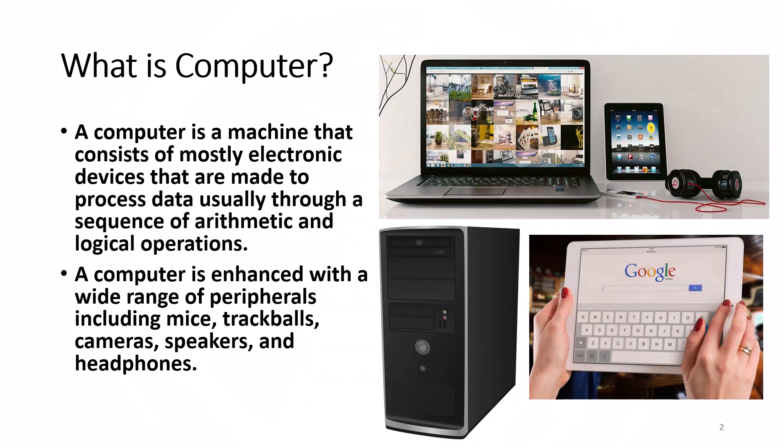A computer is a machine that consists of mostly electronic devices that are made to process data, usually through a sequence of arithmetic and logical operations. A computer is enhanced with a wide range of peripherals, including mice, trackballs, cameras, speakers, and headphones.